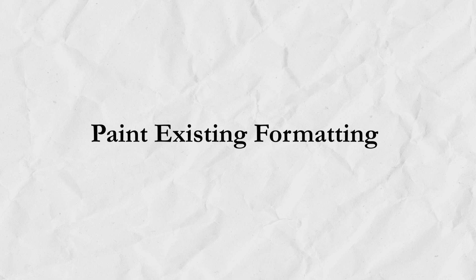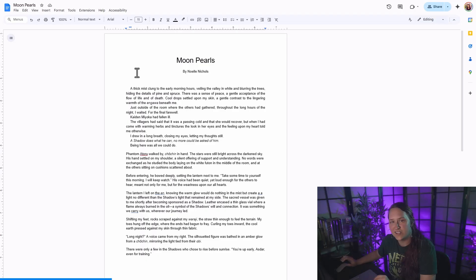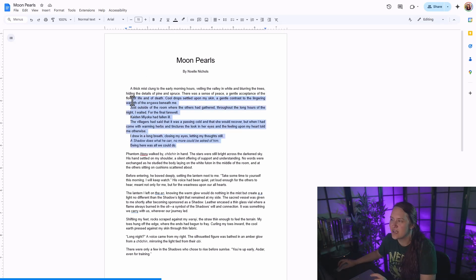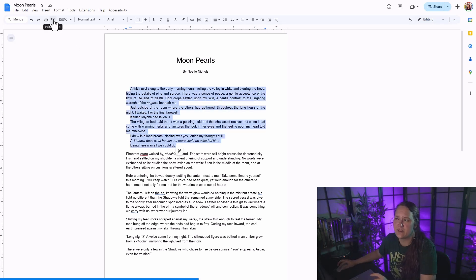Paint existing formatting. To easily copy and paste formatting from one section of your document to the next, if you have the perfect line indents and spacing and you want to keep that, all you need to do is use the paint format tool. To use this, just select the formatting that you like, go up here to this paint roller paint format.